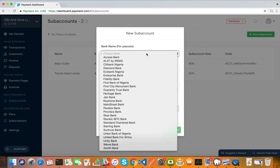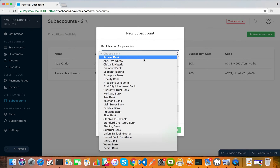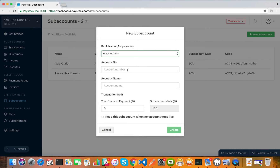Here you are going to enter the bank account of the sub-account you're creating. Remember, the sub-account is how you identify the organization or whoever you're receiving payments on behalf of. In this case, let's say it's a school PTA association — we're going to assume we're receiving payments on behalf of a school PTA for the rest of this video. So we'll enter the PTA association's bank account details here and select the account number.